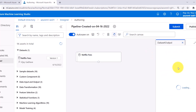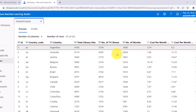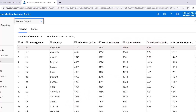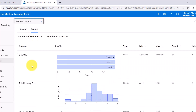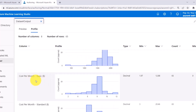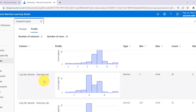Let us preview the data. There are total 8 columns and 50 rows in this dataset. This dataset contains the Netflix prices — these are the country codes, these are the countries, then total library size, number of TV shows, number of movies, and cost per month. Now click on profile — this is the cost per month: basic, standard, and premium.